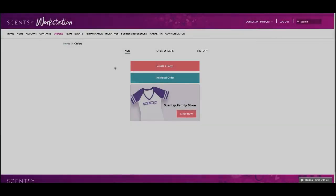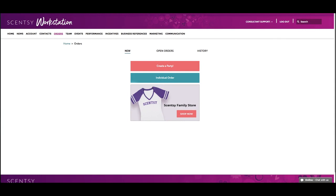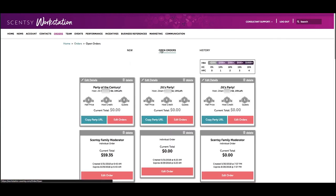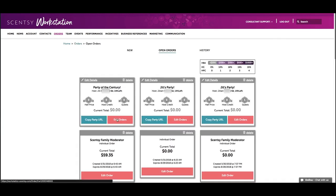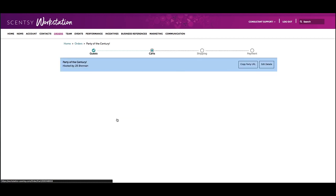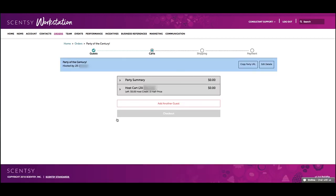Now you're ready to enter orders. From the Orders tab, click Open Orders. To make changes to a party, like add another guest, click on Edit Party Page. For this video, let's click on Add a New Guest.